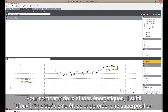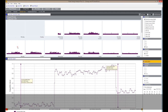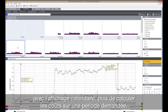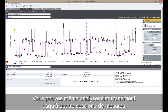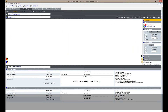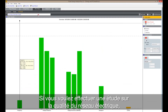To compare two energy studies, simply open a second study and create an overlay with a calendar view and calculate costs during demand periods. You can even analyze up to four separate logging sessions simultaneously.